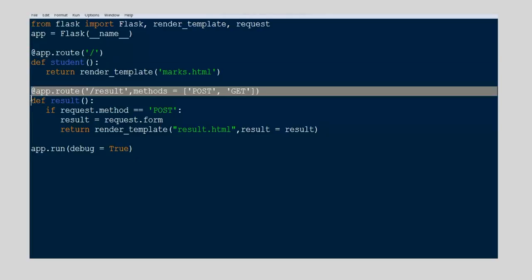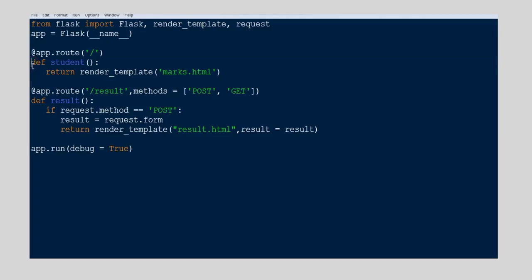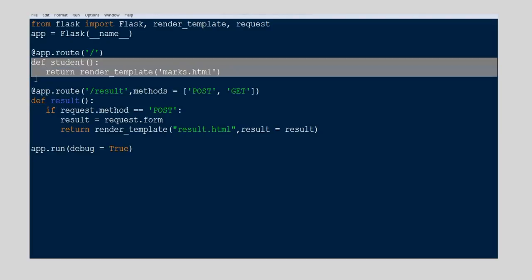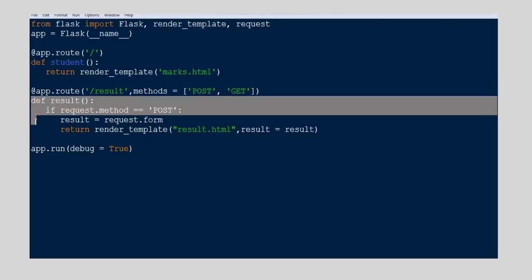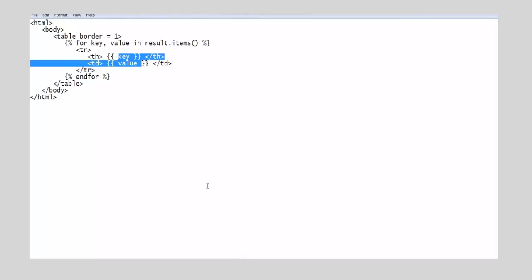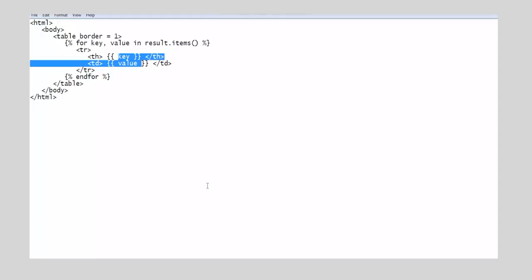In the Python script, first do usual steps. Here you can notice two route functions. One to retrieve the data from marks.html. Then we have another function with route as slash result. In this function, we use post method to retrieve the values from the marks.html using request.form. Then these values are sent to result.html using render template method.